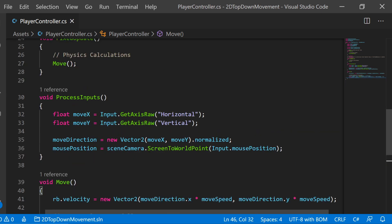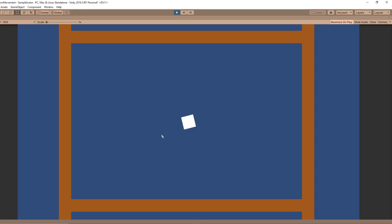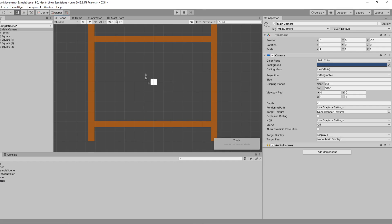Since Move and ProcessInputs are already being called in Update and FixedUpdate, we should be good to go. When we play the game, we now notice our player is rotating towards our mouse position, which is exactly what we want.